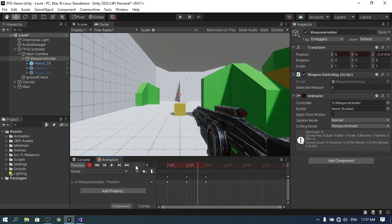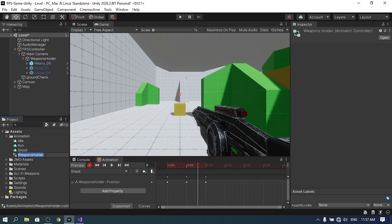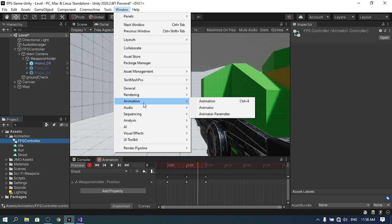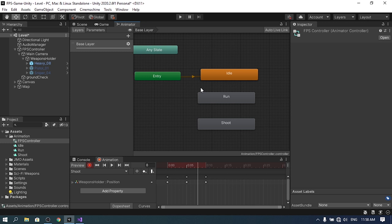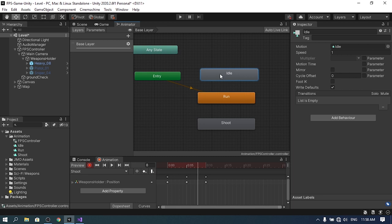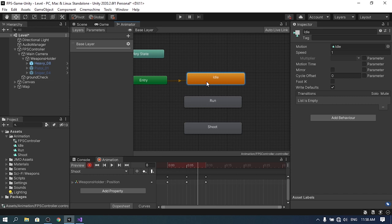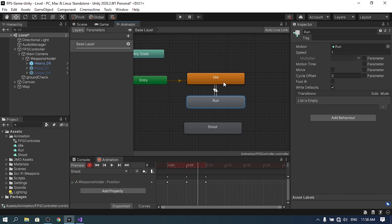To switch between animations we need to use the Animator Controller. When we created the idle animation, Unity automatically created one — let's name it 'fps controller'. Open it via Window > Animation > Animator. We have our three animations and idle is the default. We need to add transitions: right-click idle, make transition to run, and right-click run, make transition back to idle, so we can switch depending on whether the player is running.